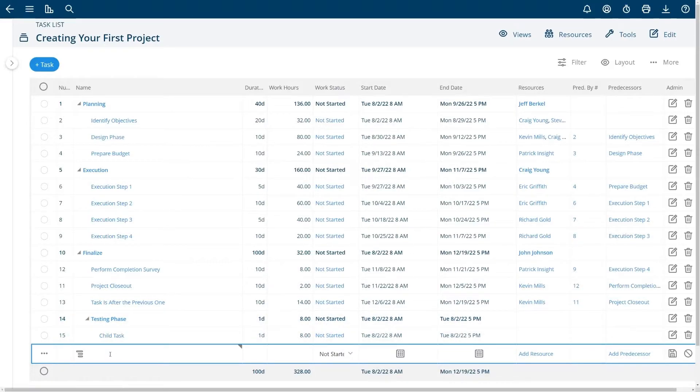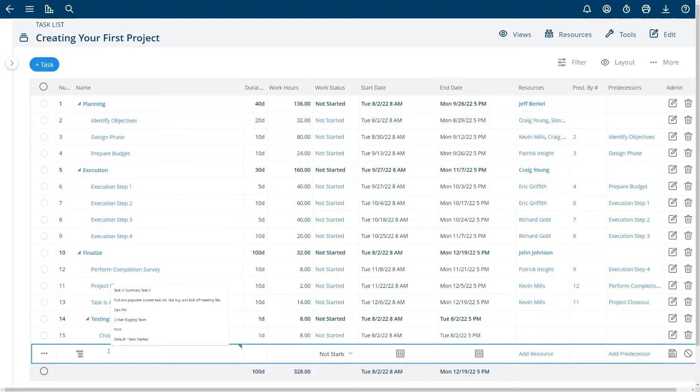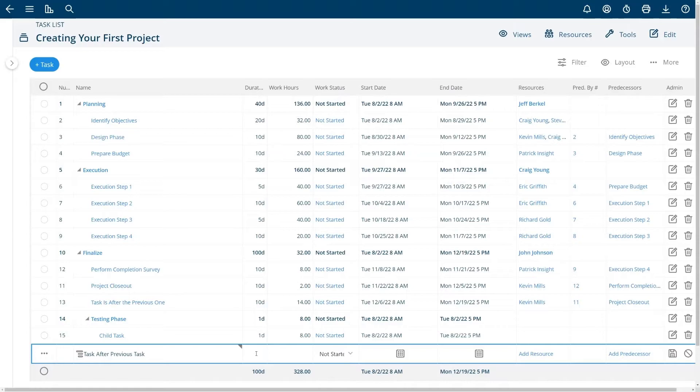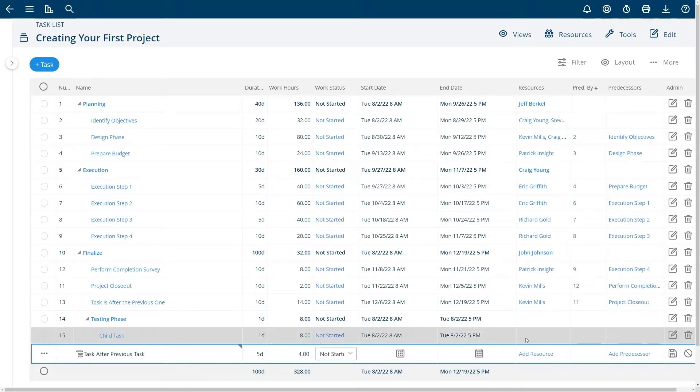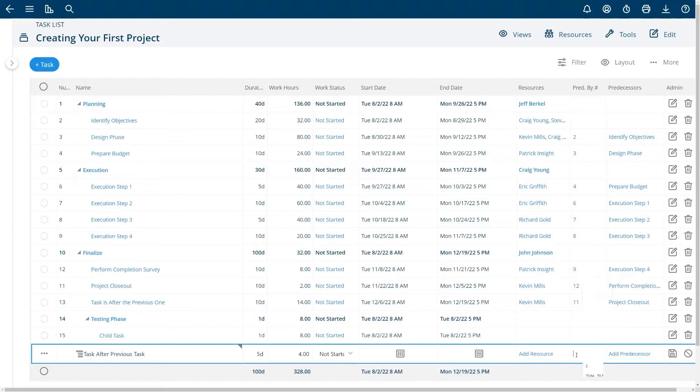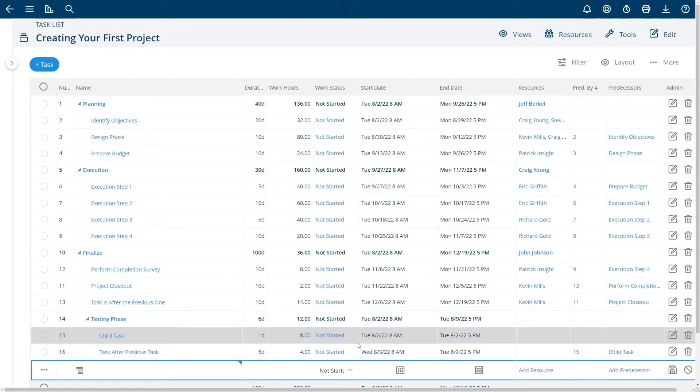If I want to make a successor task which is the task that happens after the previous task I'm just going to name it for the purpose of this demo. I'll give it five days to get done with four hours of work. If I would like this to happen right after the task before it, note that this is task number 15. I can simply choose 15 in here and I can hit the enter key.